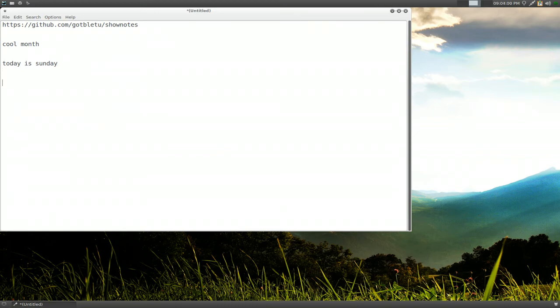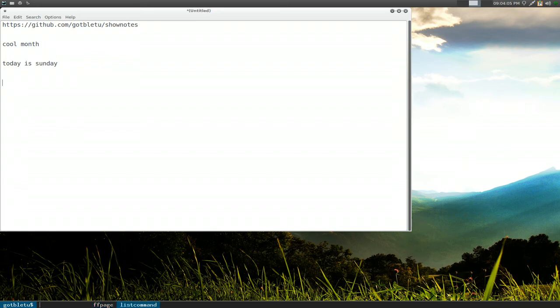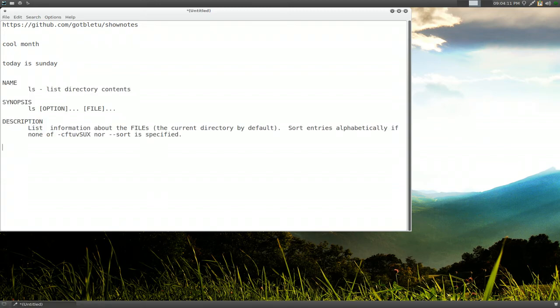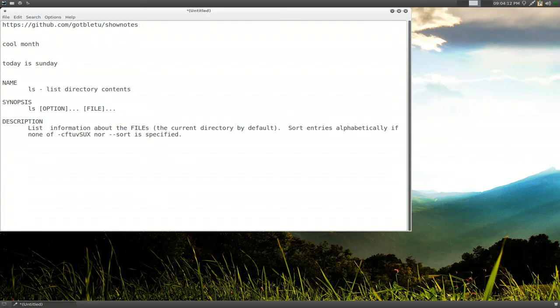So if I hit my dmenu hotkey, it'll actually come up with those two here. So the first one is ffmpeg, and the second one we just created is called list command. And basically, you enter it, and it'll paste in a block of code with new line and everything, it'll work.